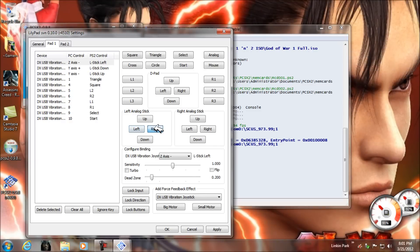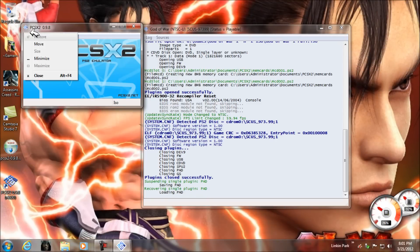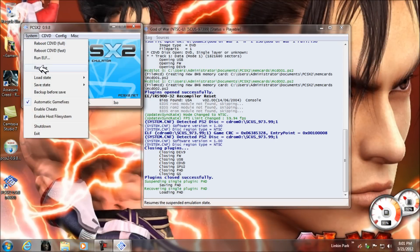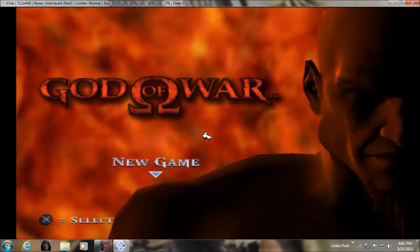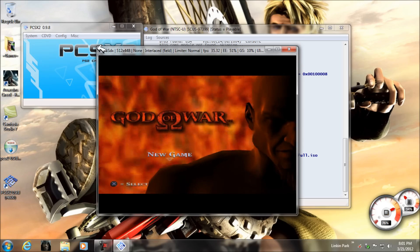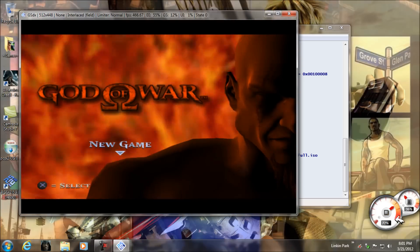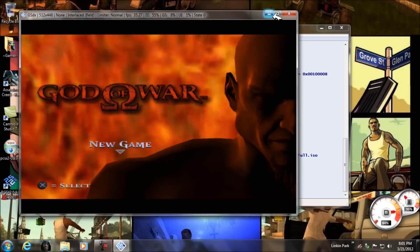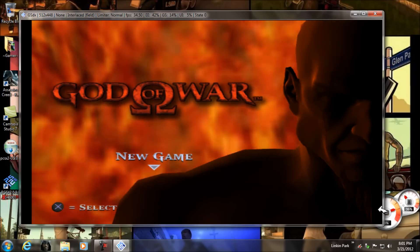After setting everything up, simply click Apply and OK. Go to System, then Resume — it's now running in full screen.